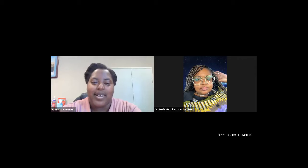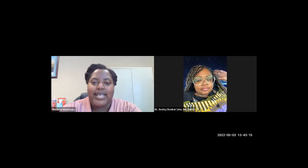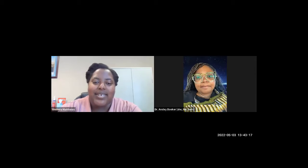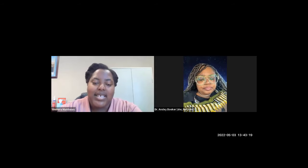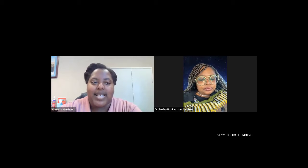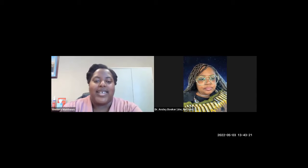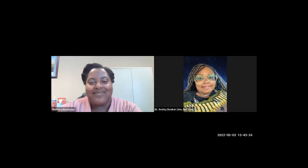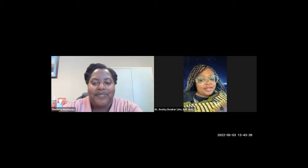Today I'm here with Dr. Ansley Booker, who is the Director for Diversity and Inclusion Initiatives, and today she'll be discussing cultural diversity. Thank you so much, Dr. Booker, for joining me. Thank you for having me. It's a pleasure.